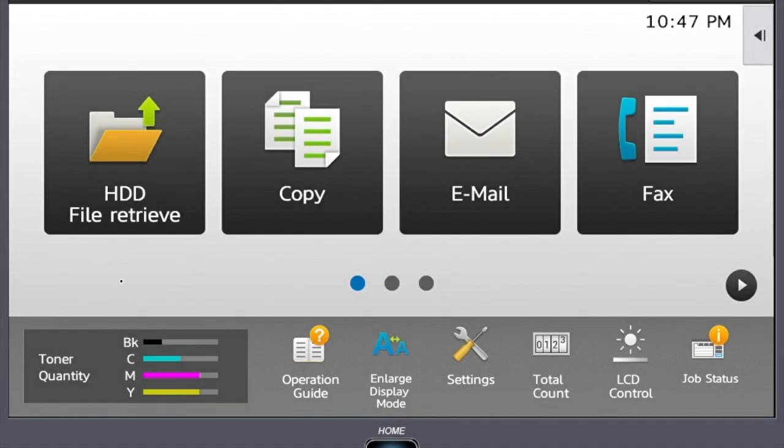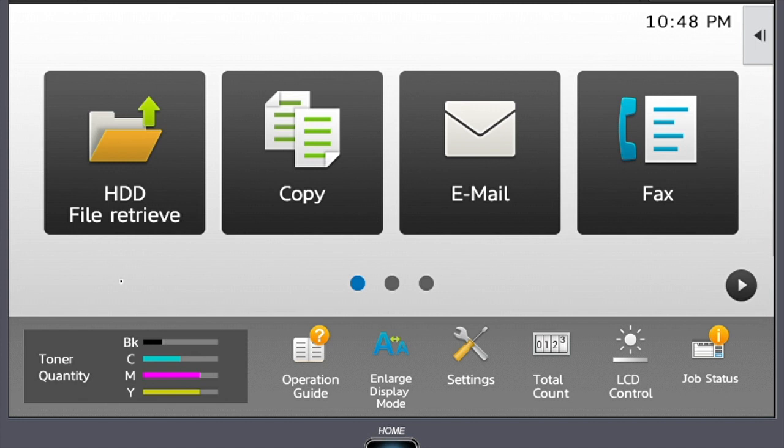In this video we're going to be going over how to scan on a new Sharp MFP. On your home screen, you may see icons for network folder, email, or both. Regardless of the one that you use, the scanning interface is going to look the same. The difference is the destination, whether that be to a network folder or to an email address. In this video I'm going to be demonstrating how to scan to an email.